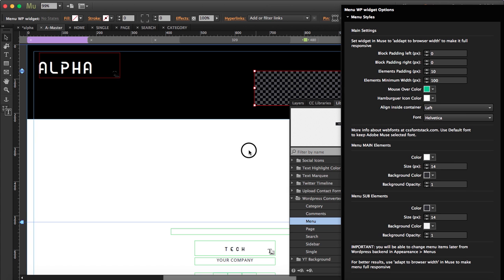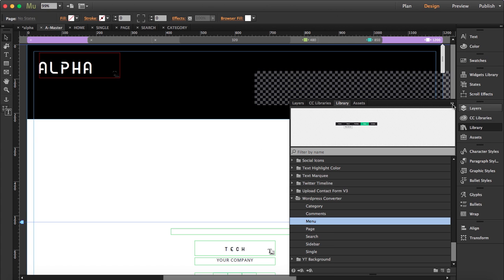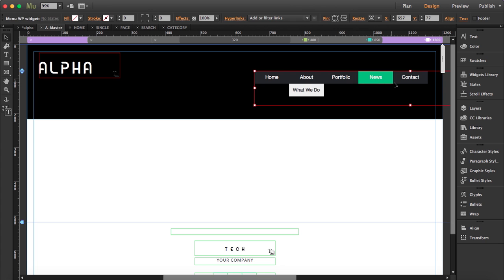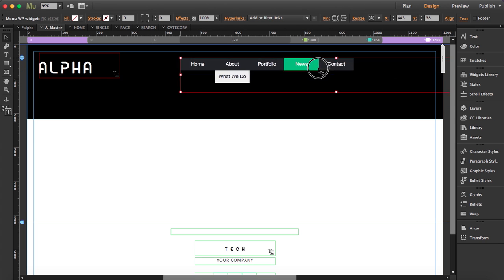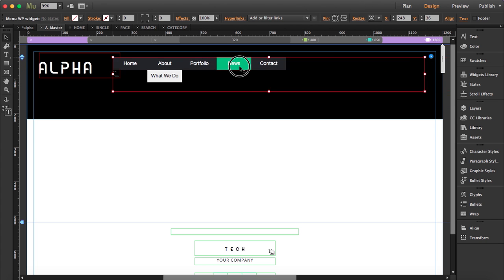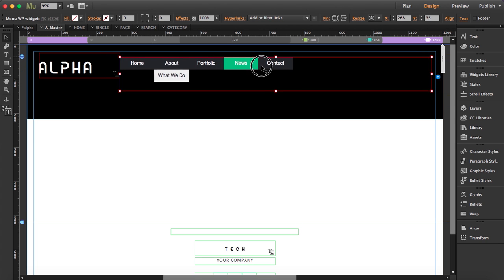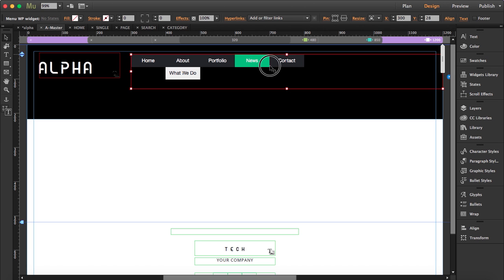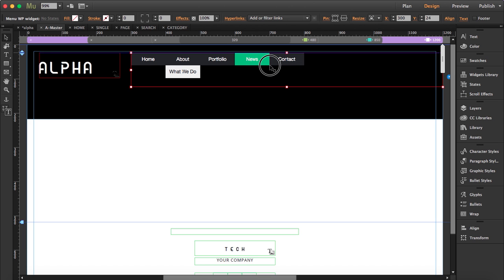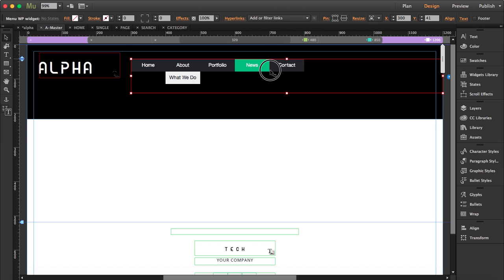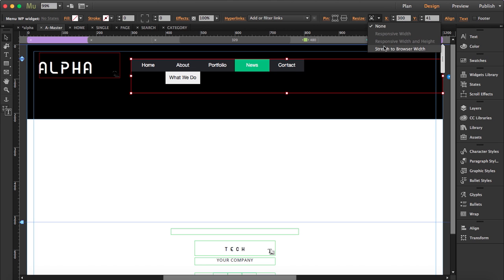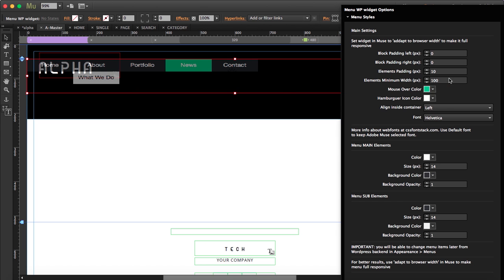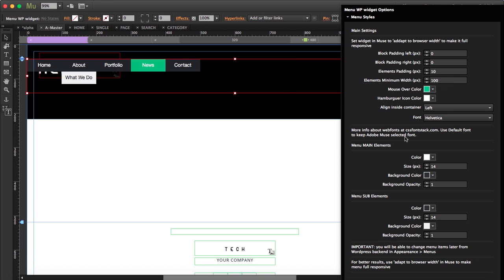So I'm going to style this a little bit so you see how it works. What you got to do is place the menu where you want. I'm going to place it like here and I'm going to stretch it to browser width and open the options.